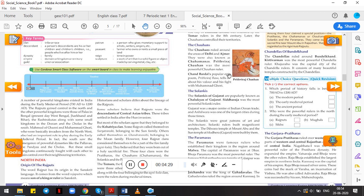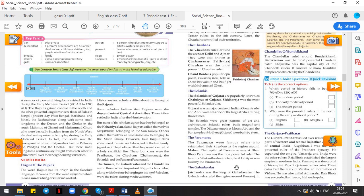Most scholars agree that they belong to the Kshatriya clan. Some Rajputs call themselves Suryavanshi, belonging to the sun family. Others call themselves Chandravanshi, belonging to the moon family. However, four Rajput clans considered themselves to be part of the fire family, Agnikul. They believe that they were born of a holy sacrificial fire. These four clans were Pratihars, Chauhans, Solankis, and Paramars.